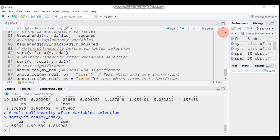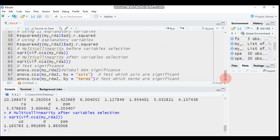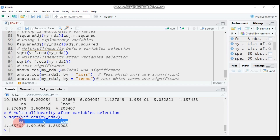Now let's test significance. Since ecological data are usually not normally distributed, parametric tests are not advisable — use non-parametric tests. Three tests are required: global RDA significance, axis significance, and terms significance (i.e., explanatory variables). The difference from the previous tutorial is that we now use my_rda2, which is composed of three selected variables after forward selection.